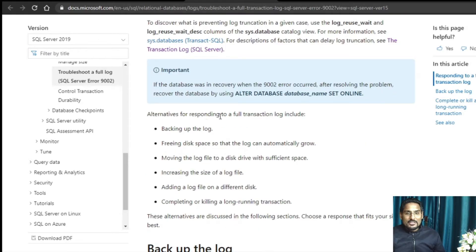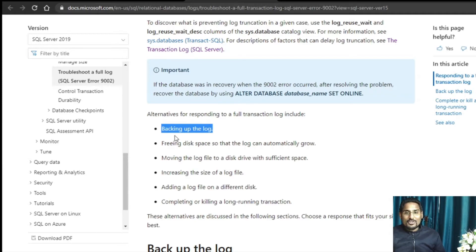Alternatively, for responding to a full transaction log, the first step you can take is to back up your log, because backing up your log is directly going to truncate your log and your log will have reusable space. That space can be consumed by newly created transactions and your application transactions will start running fine.